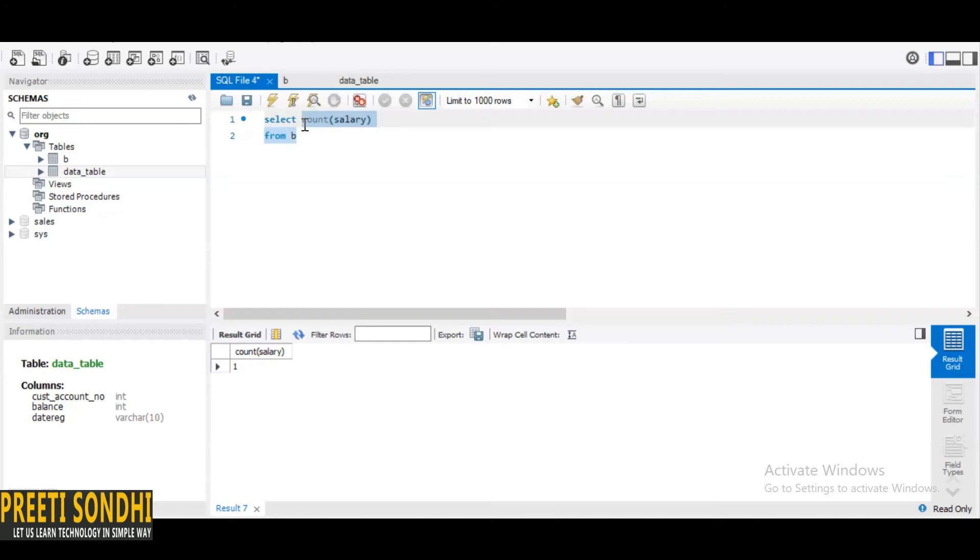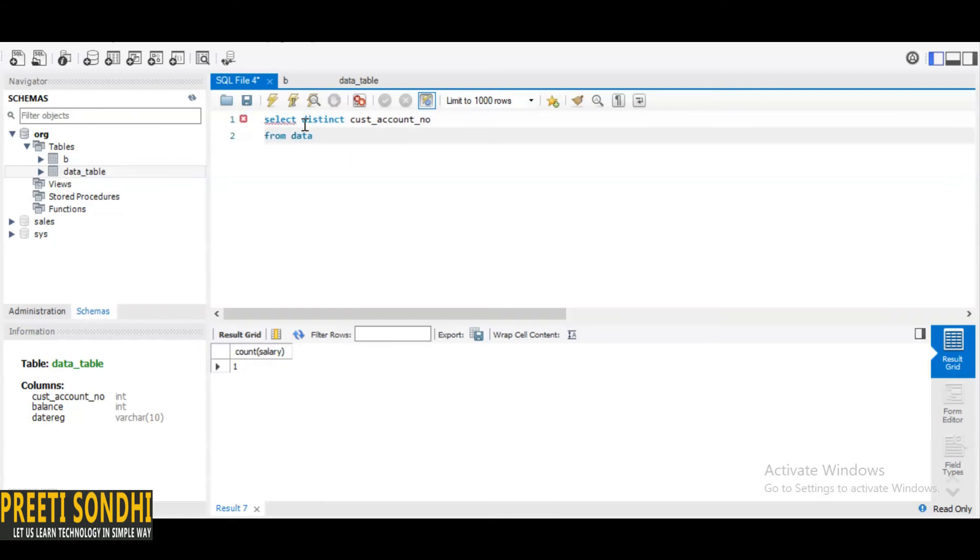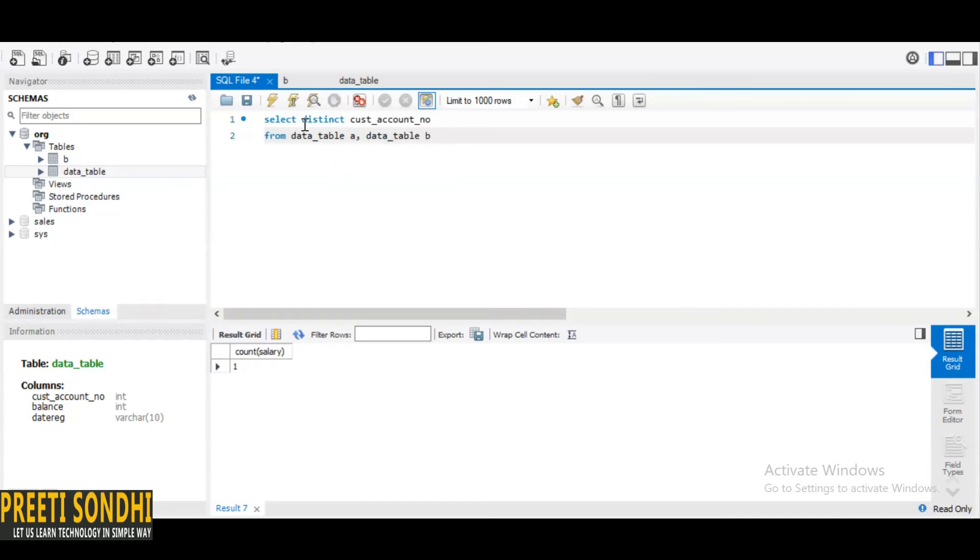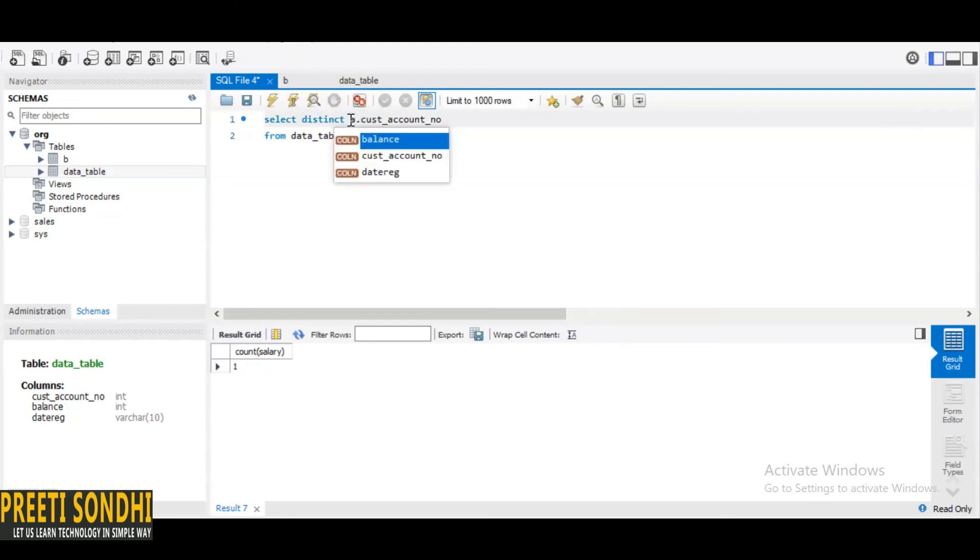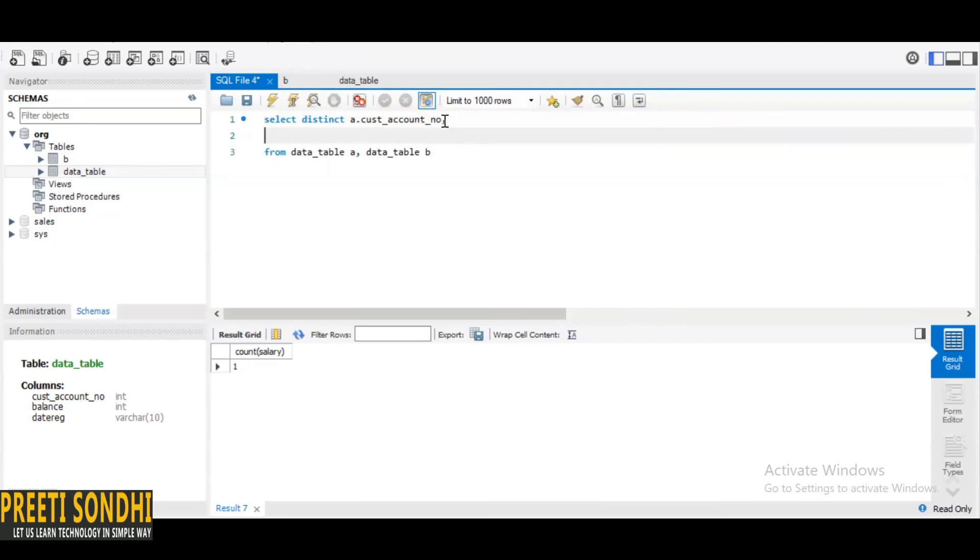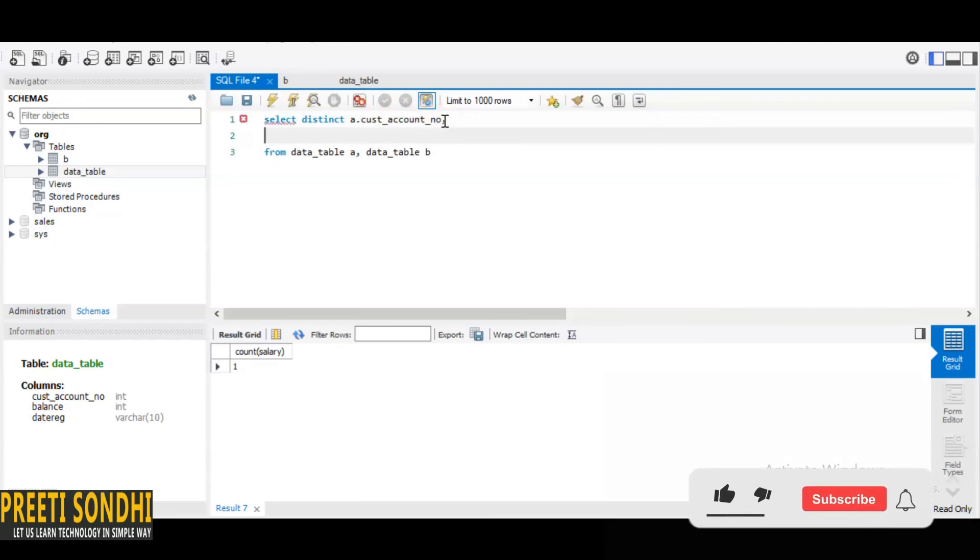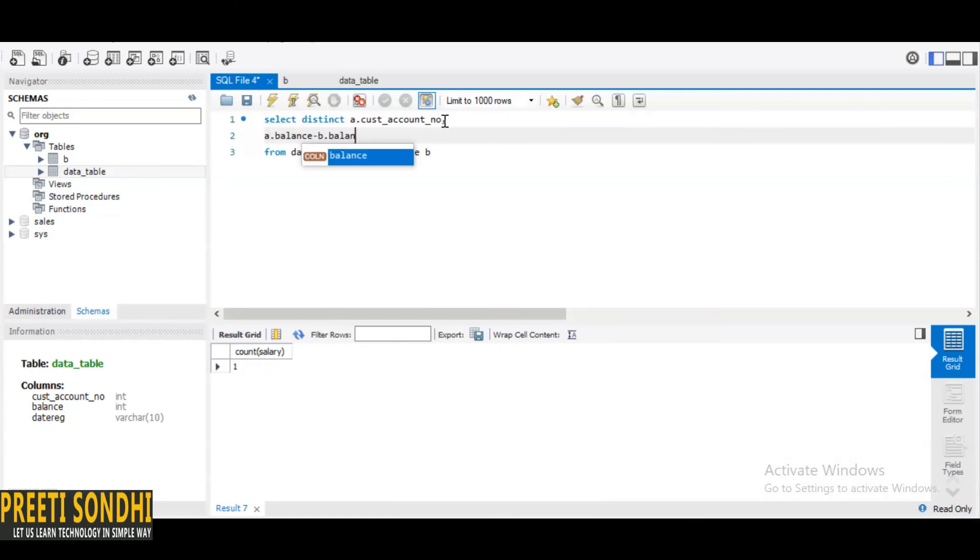So how we are going to calculate that. First of all I want only distinct customer account number. First let me just give alias to my table, and the table name is data table. So here I am going to give it table A, data table B. So I have given an alias to the same table as A and B. Now what I want is the difference between the balance, so A.balance minus B.balance. And you can give it an alias like difference or anything you want, difference between the balance.